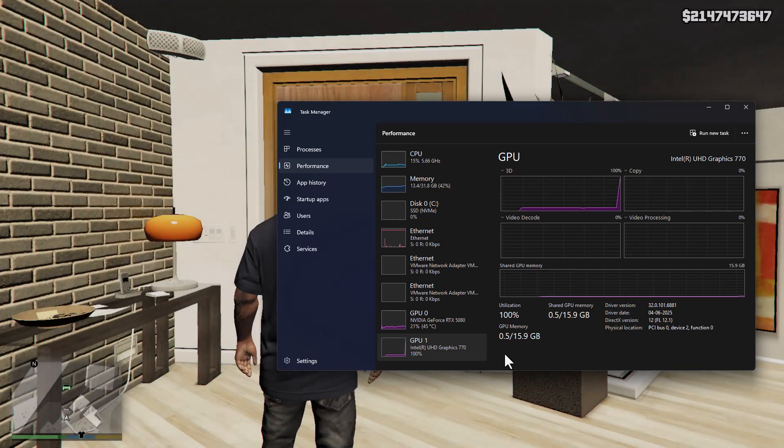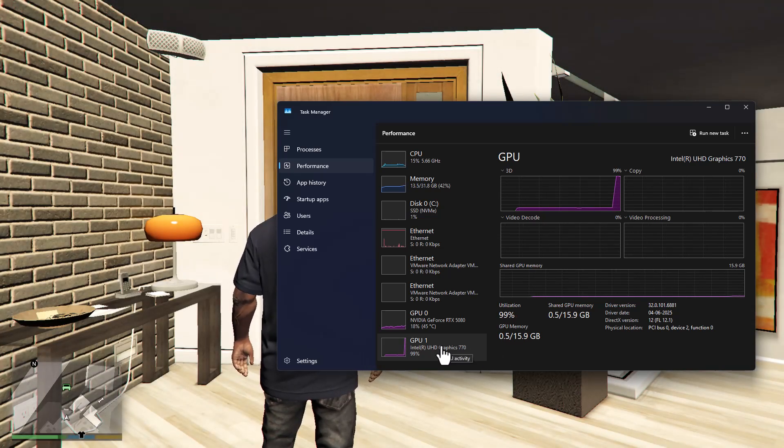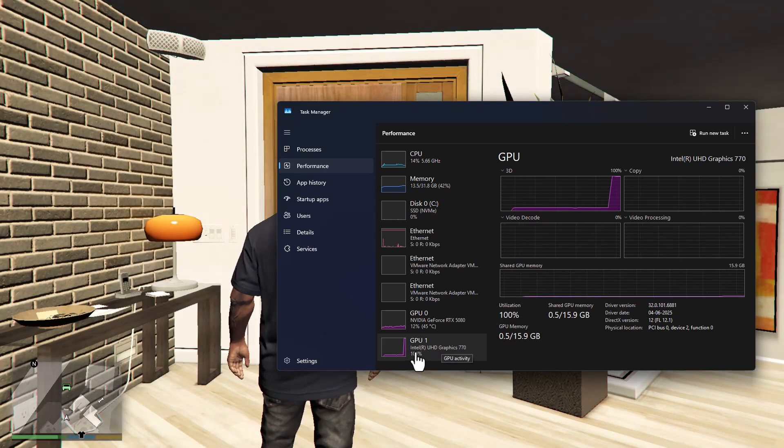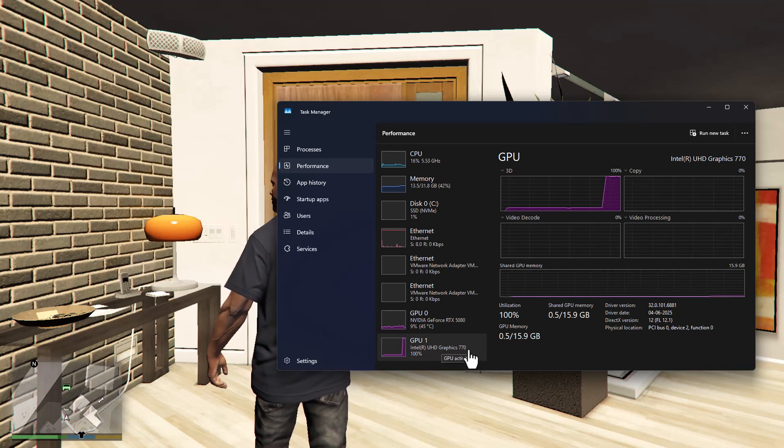As you can see, I am running the game with this Intel HD graphics integrated one, 100% usage.